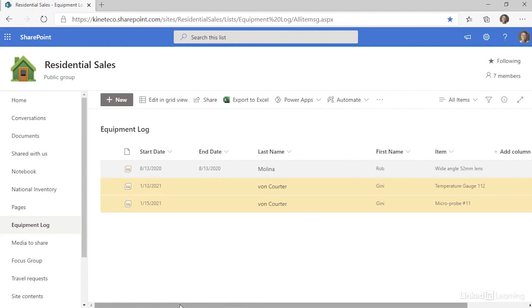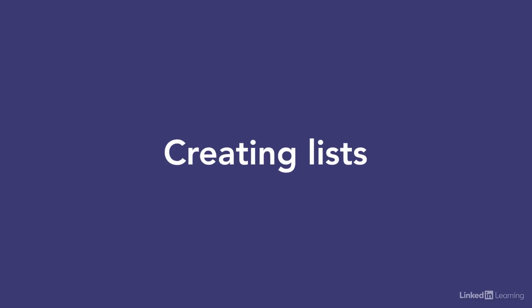You don't need to know how a list was created in SharePoint in order to use it. Regardless of the type of list you're using or its genesis, the processes and tools used to work with items and lists are the same.